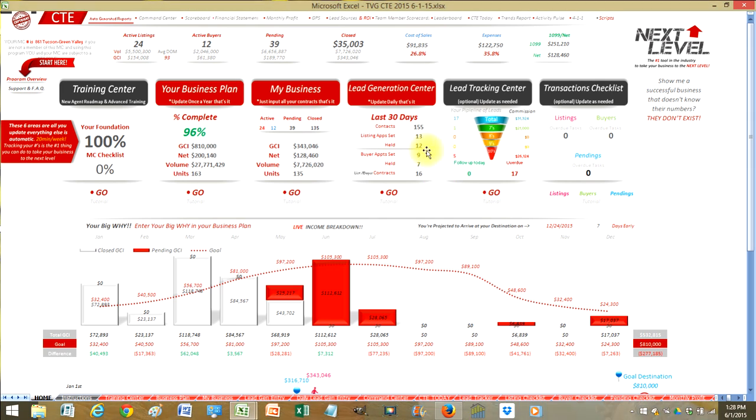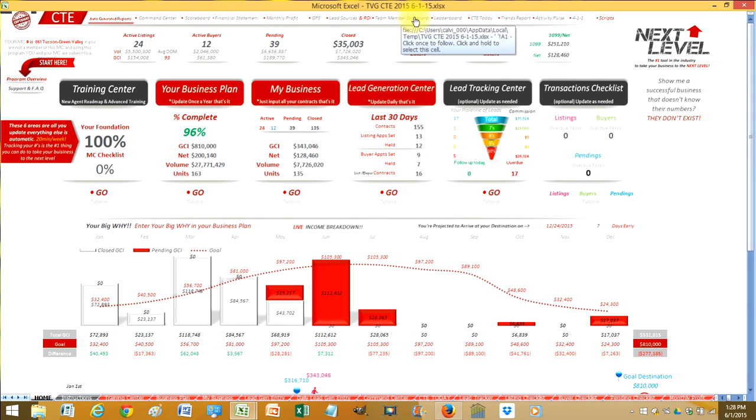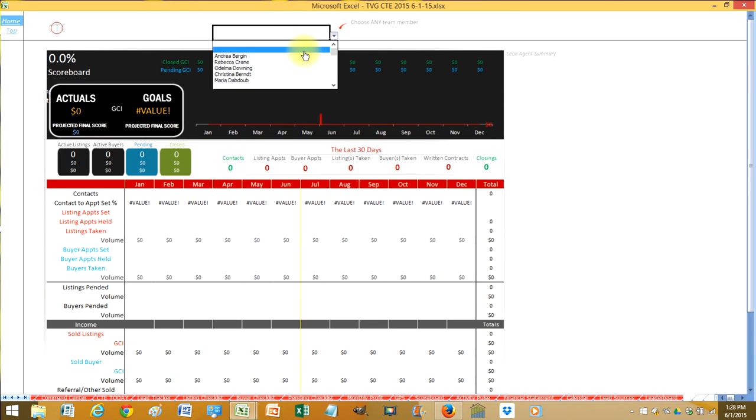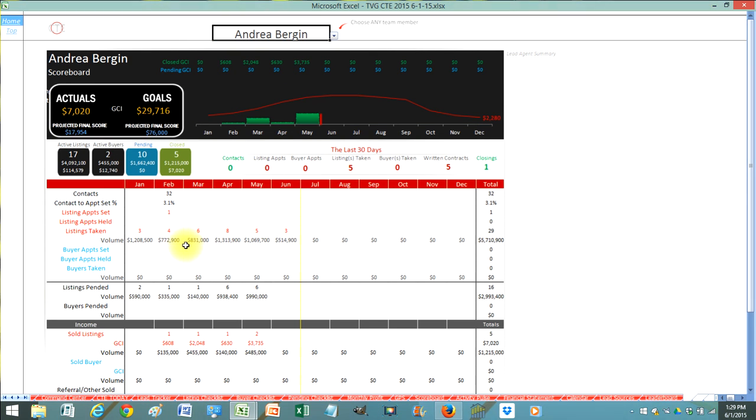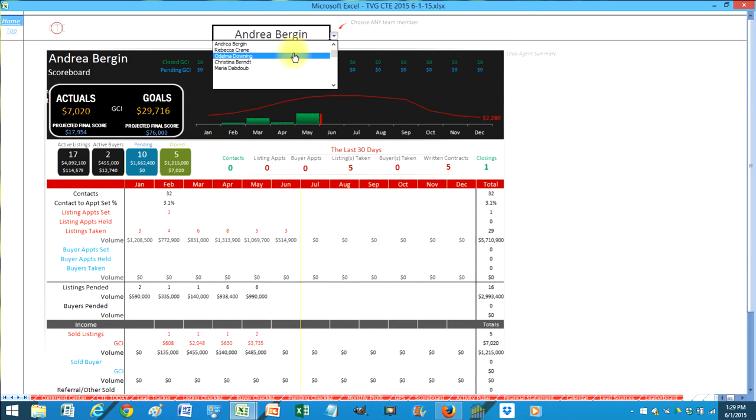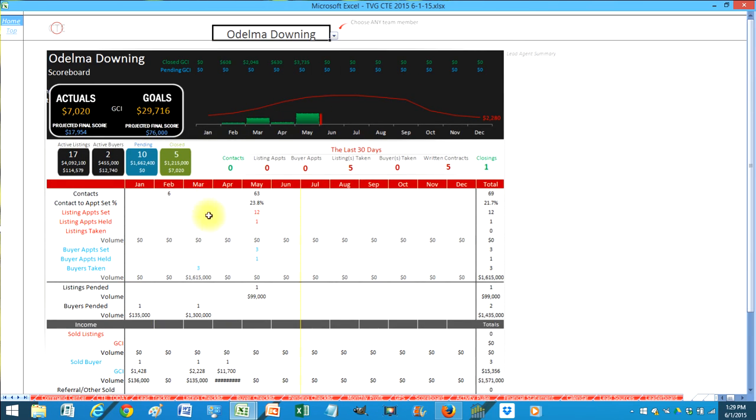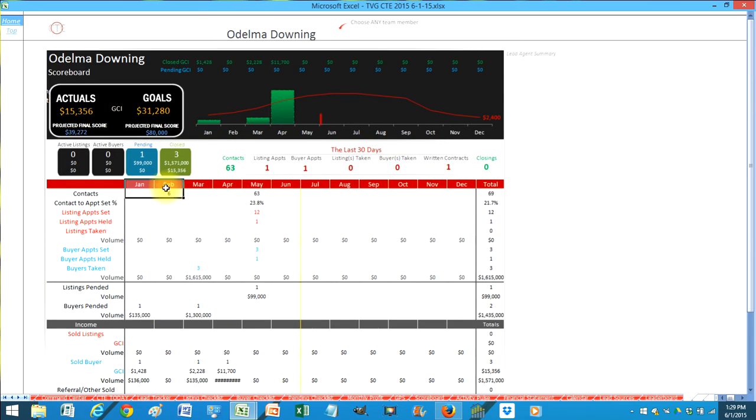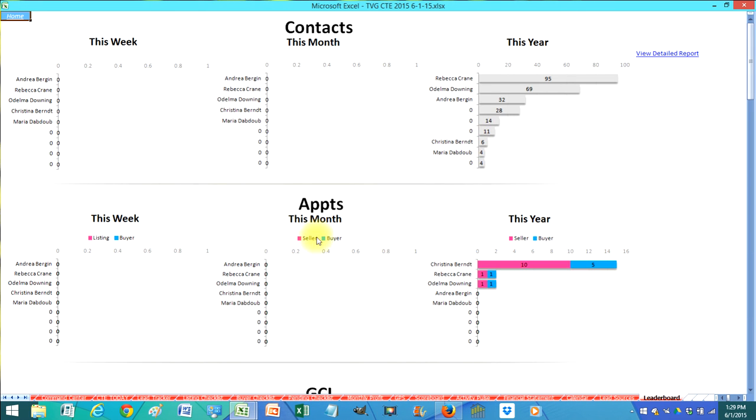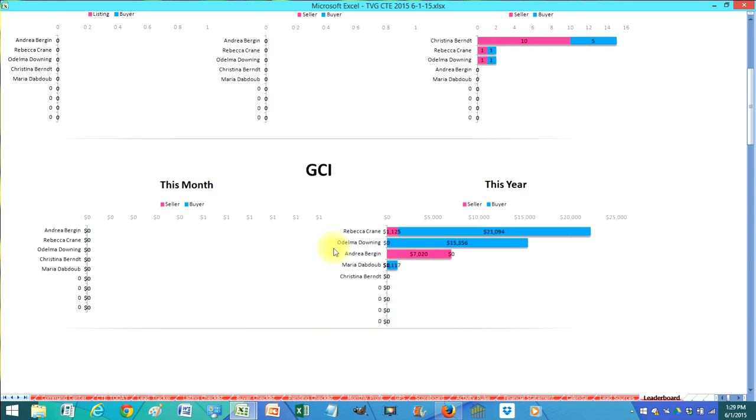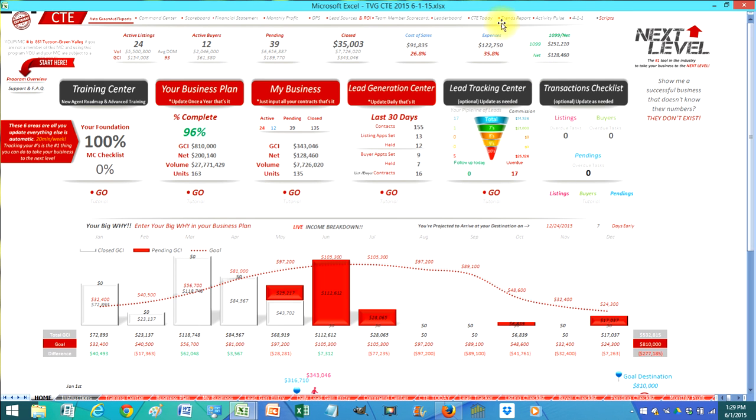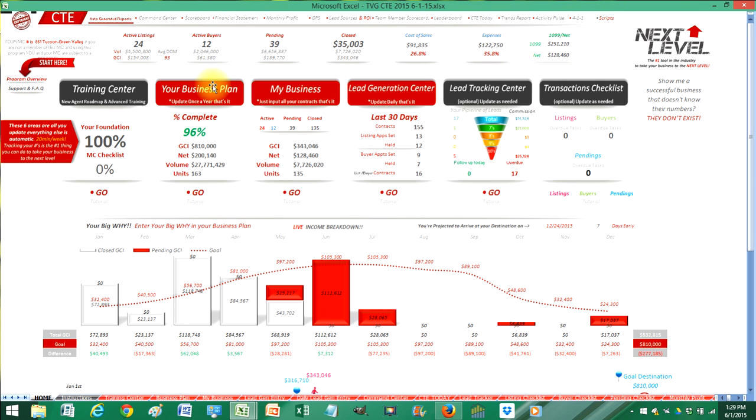So full training. Your business plan tracks all your business. Everything is in here. Again if you're a team, team member scorecards. Boom. I can click here. And I'm going to go ahead and take a look at Andrea. And I pull up her, I can actually see all of her conversion rates in one click. I can pull up another person here. See how many contacts they made in February, in May. Their contact to appointment percent. All of their income. I can see all of that on this sheet here. And I also get a leaderboard from all my team members as well. That's automatically built in. And then CTE today, trends, activity pulse. Just more reports. But all you're doing here is this red sections here. Just entering in that information. Everything else is automatic.